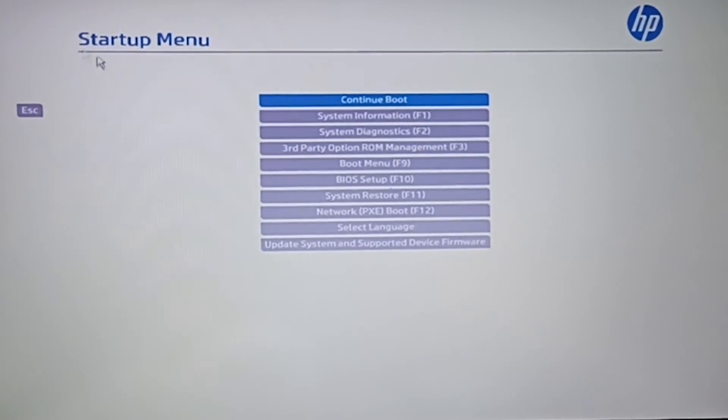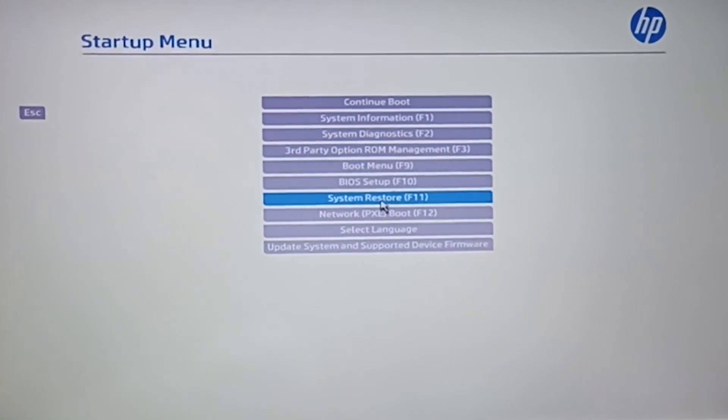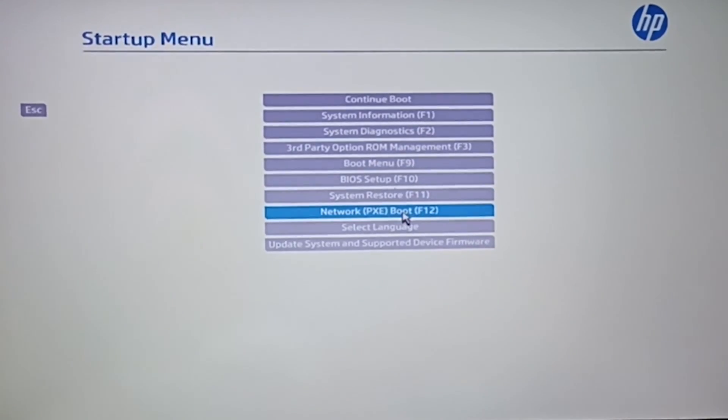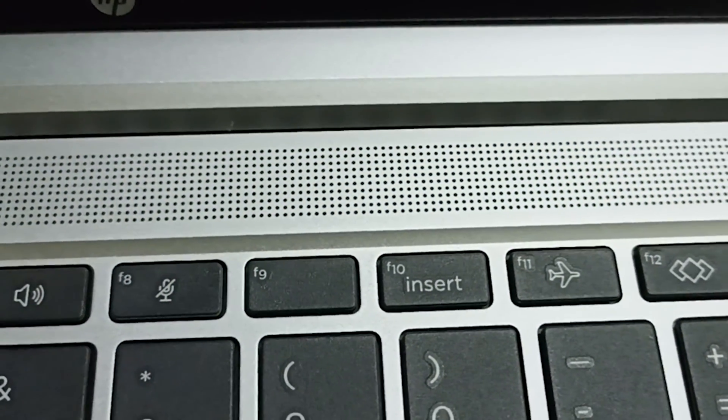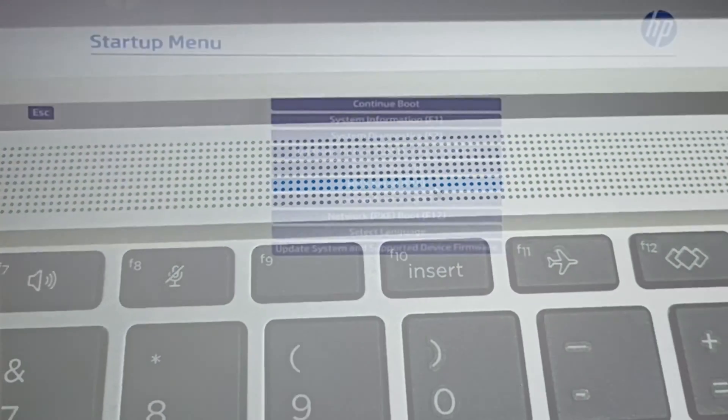Startup menu is opened and we need to click on BIOS setup. You may also press F10 key to go to the BIOS setup.